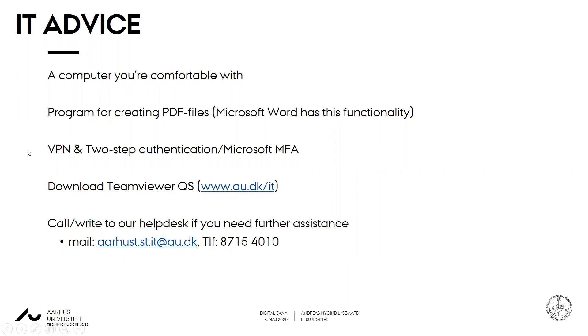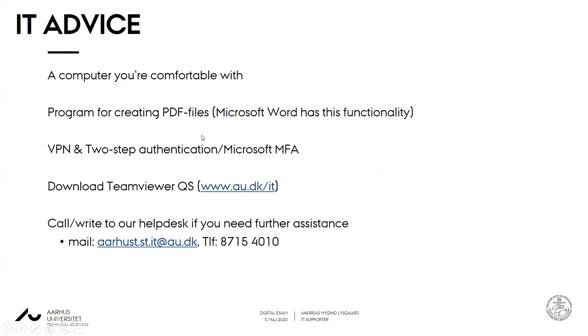For those of you who need programs like Maple or Mathcad Prime, you need to log on to our VPN to get the license from our license server. And for this you need two-step authentication activated. This is a recent security measurement, so if you haven't used VPN in a couple of weeks you might have to set this up to get it working again.